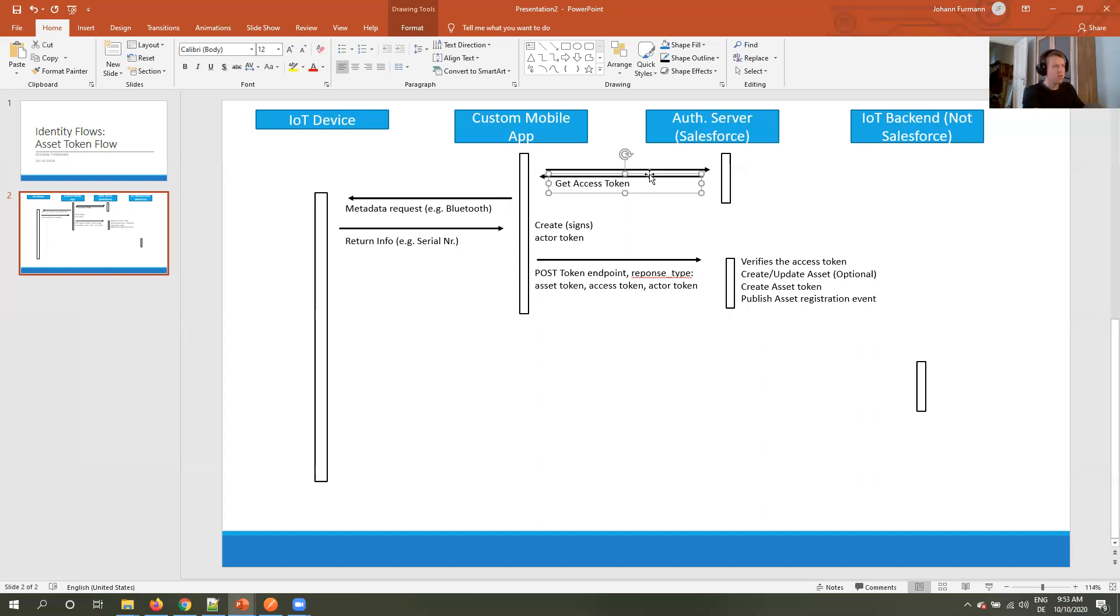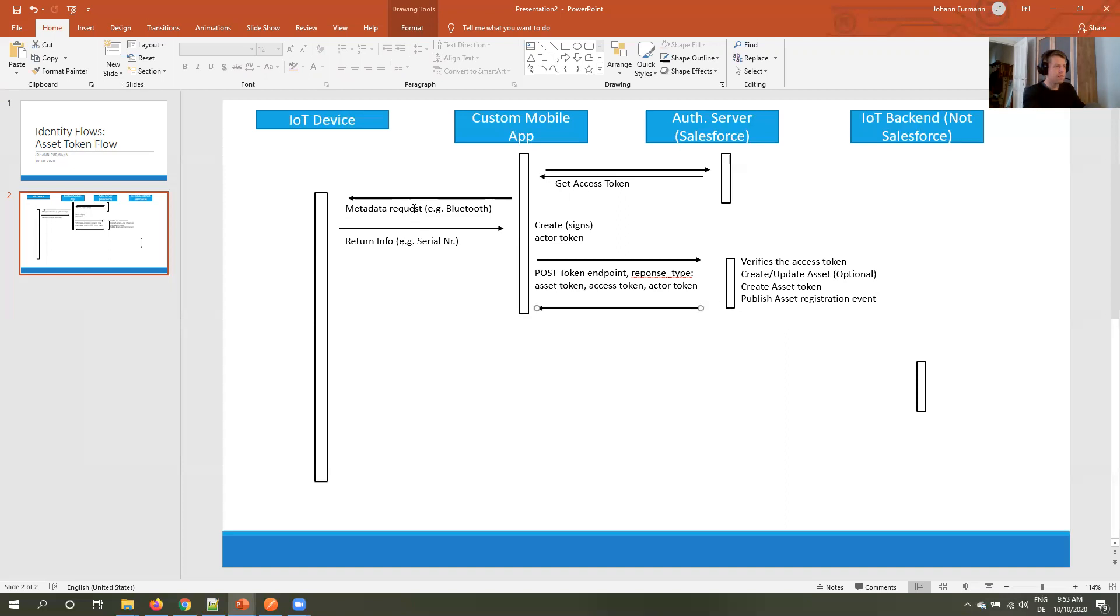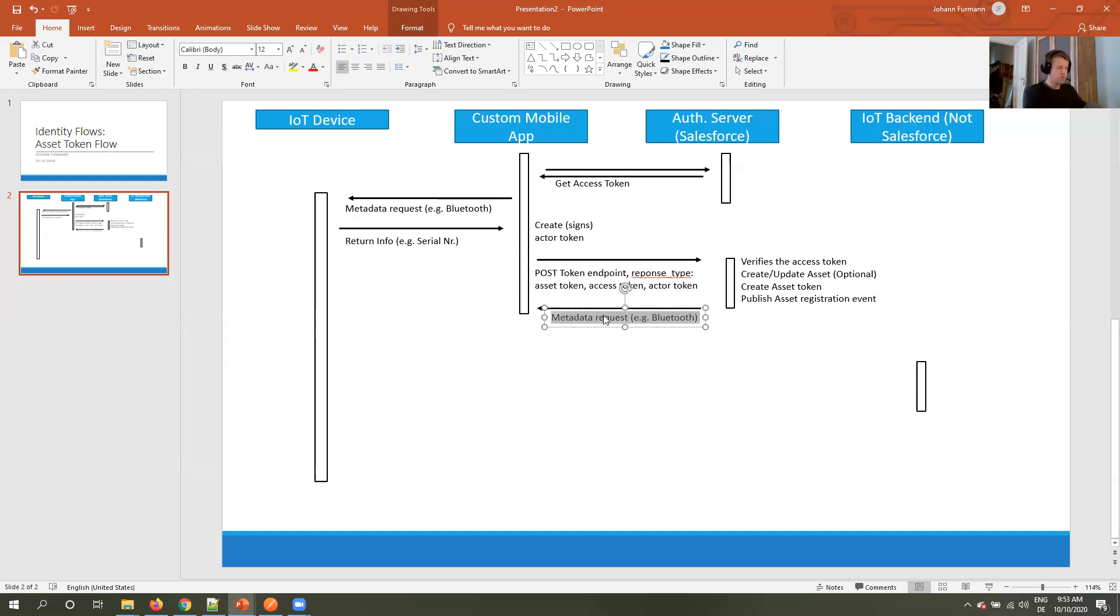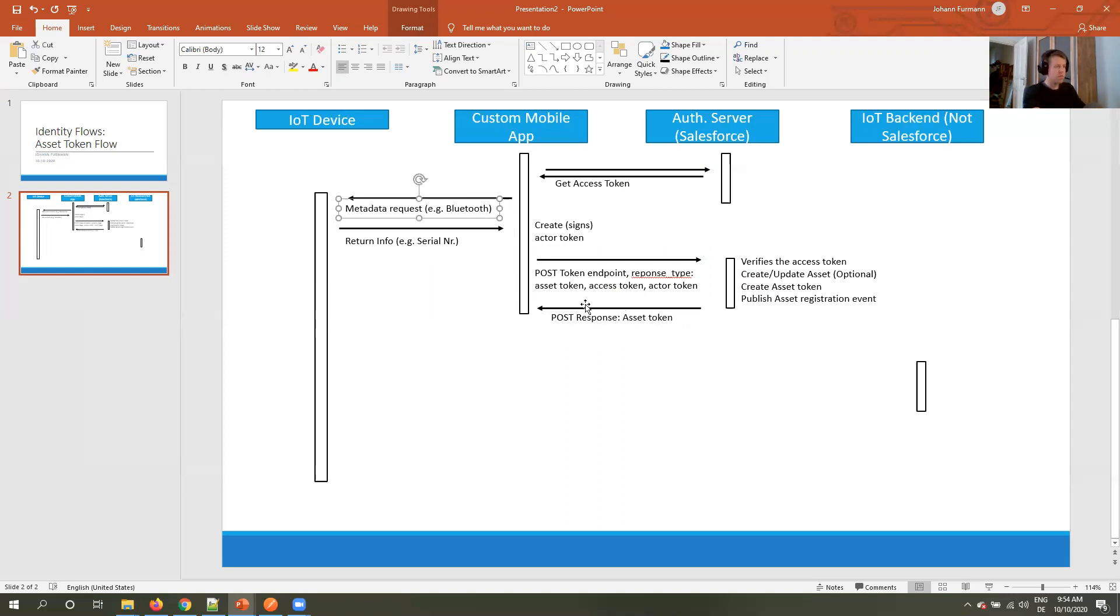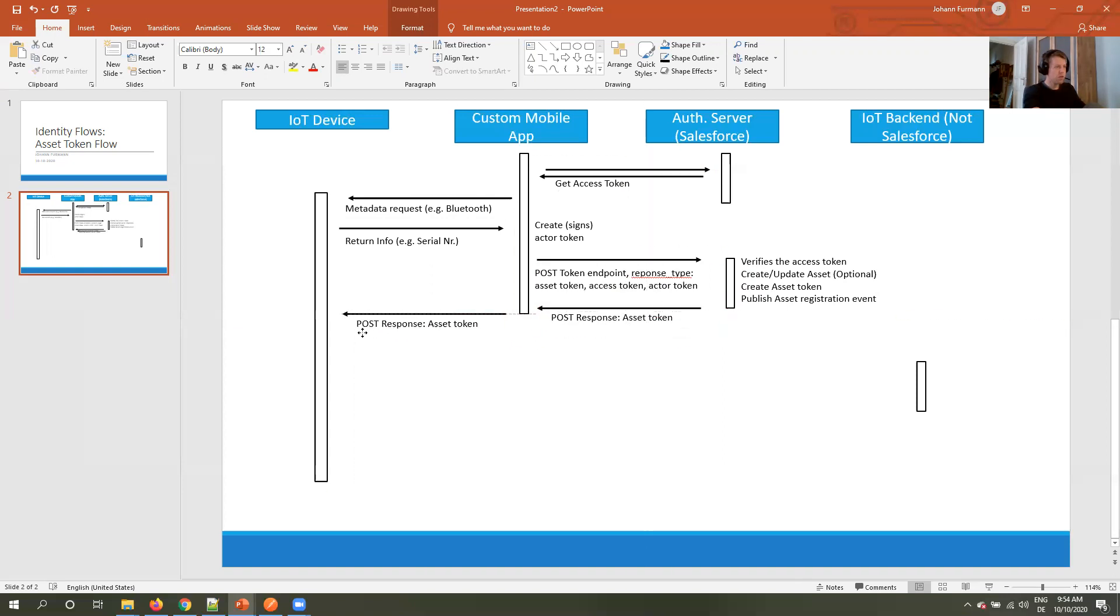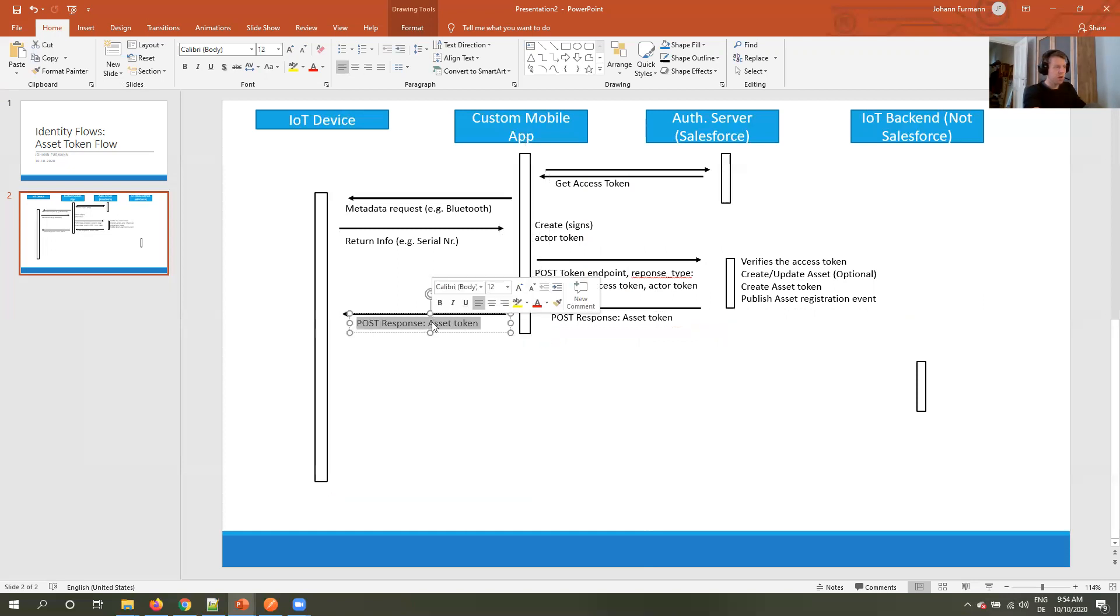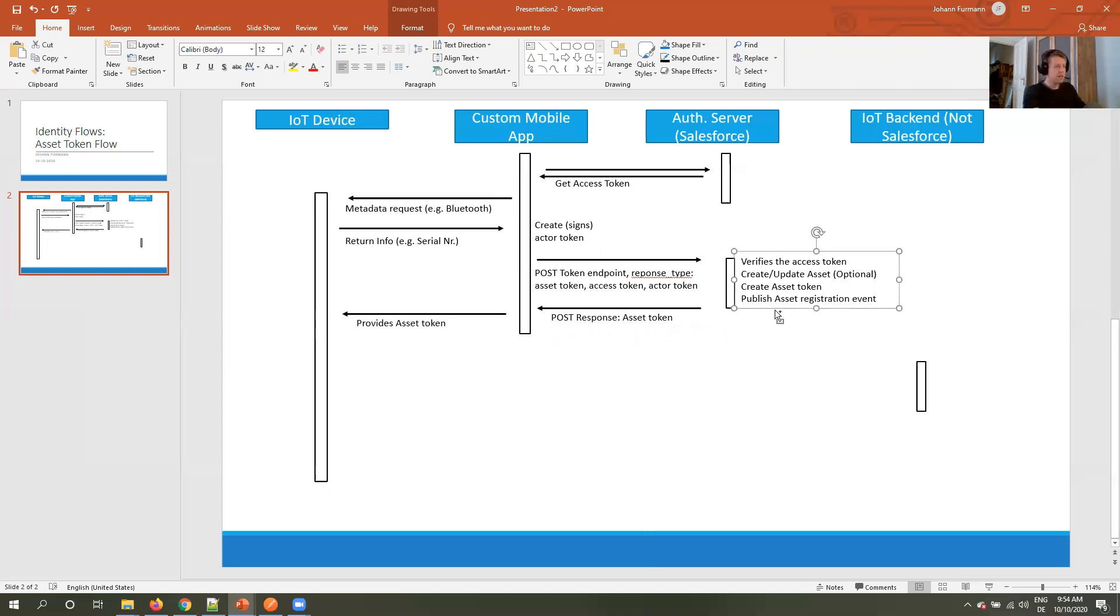And then we return the asset token via post response to our custom mobile app, which in turn again via Bluetooth or whatever means provides the asset token to the IoT backend, and the backend stores the asset token.